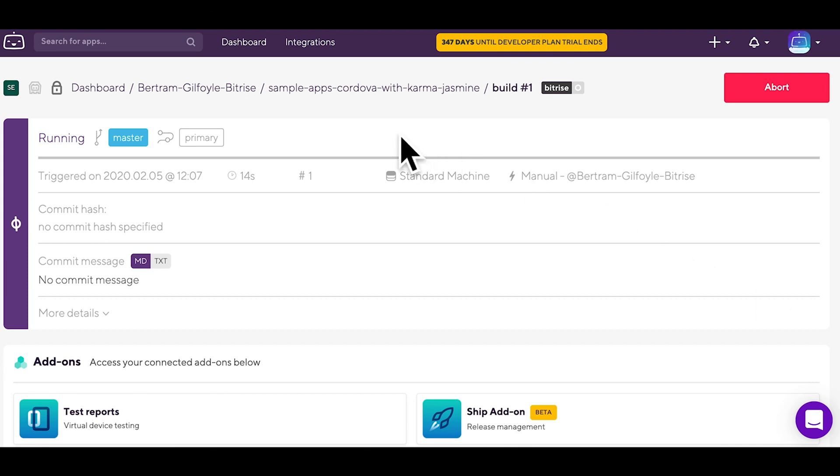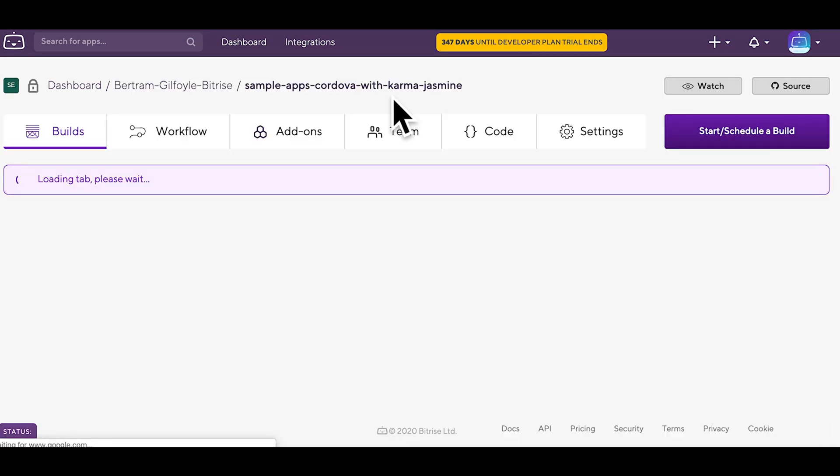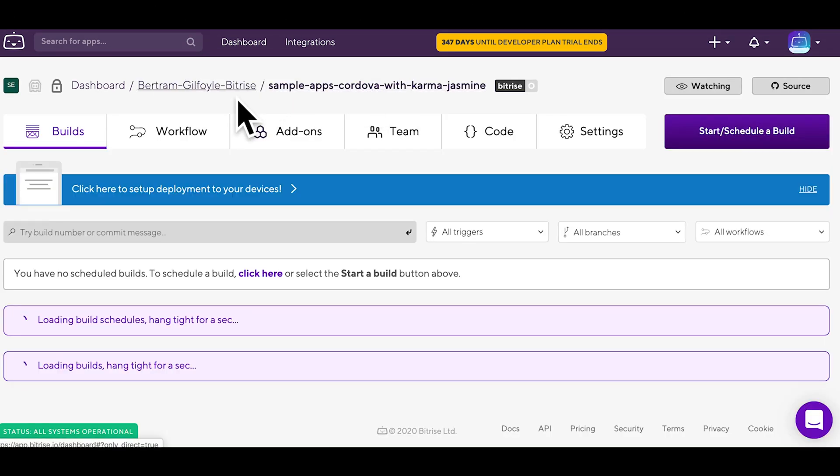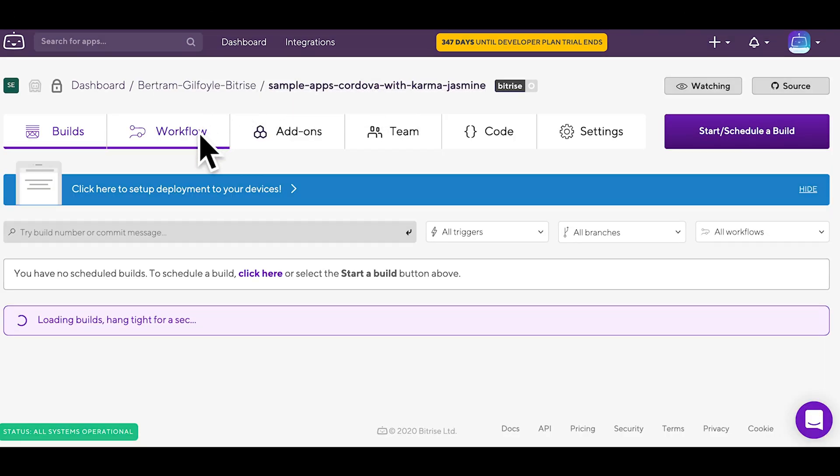Now that you've added your first app to Bitrise, let's take a look at what steps and workflows are. First, click the name of your app, then click on Workflow.